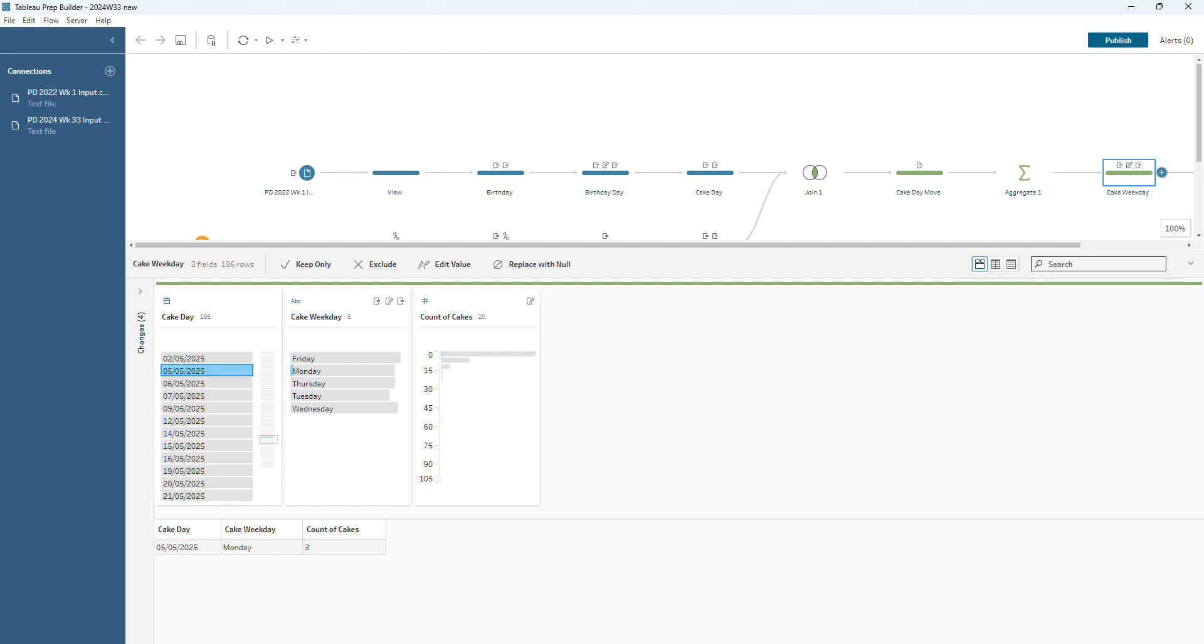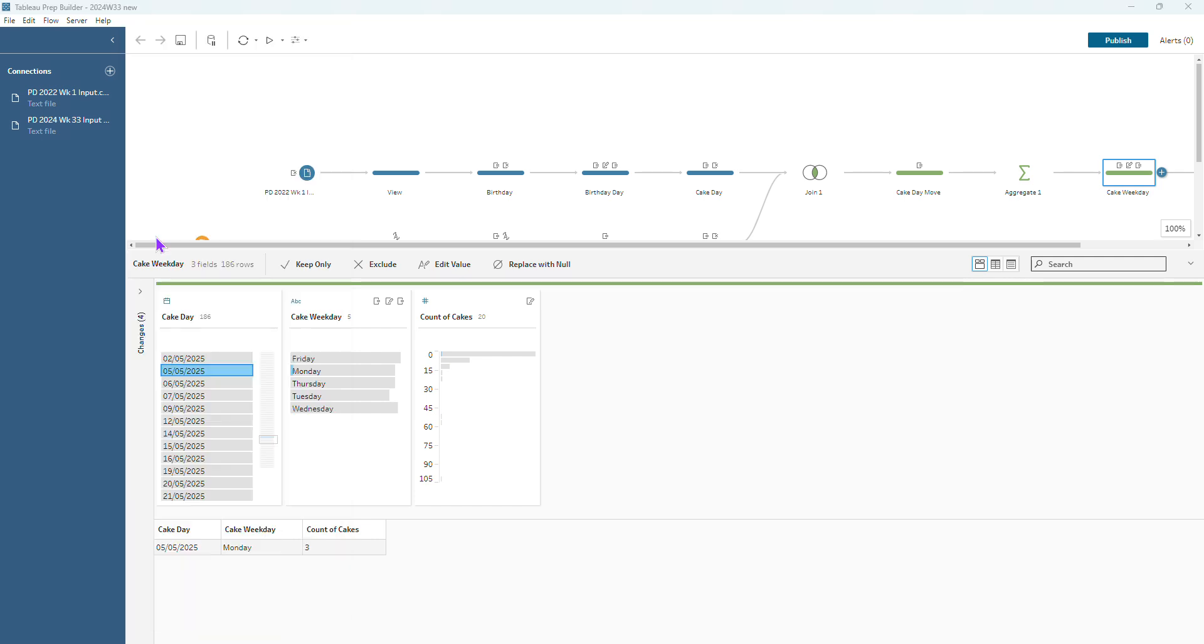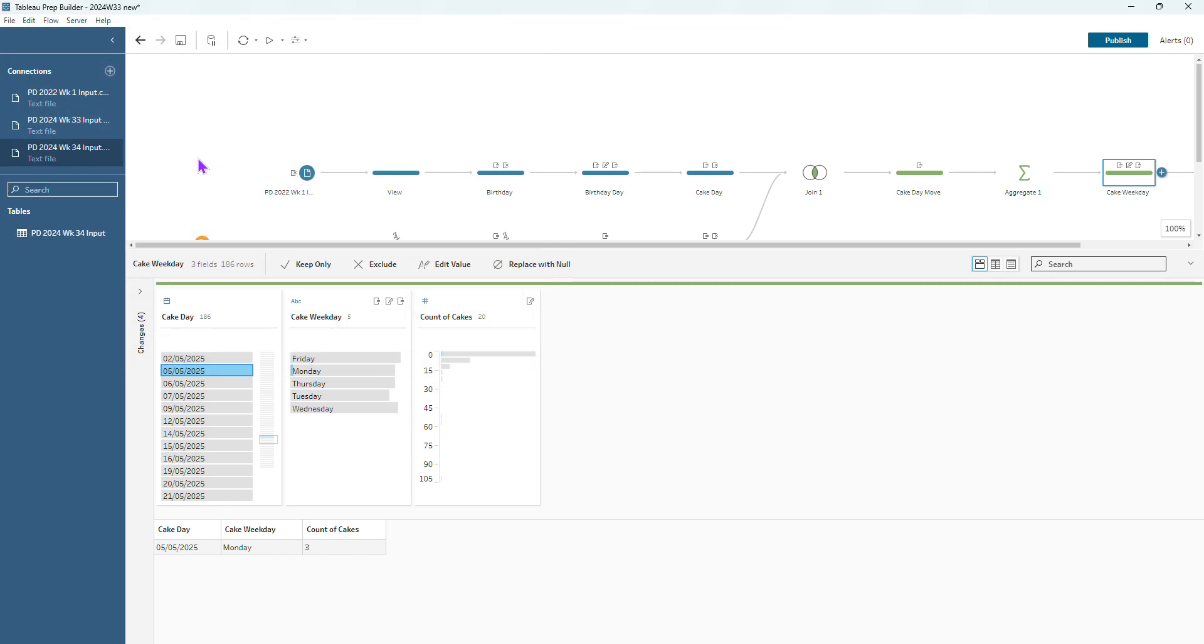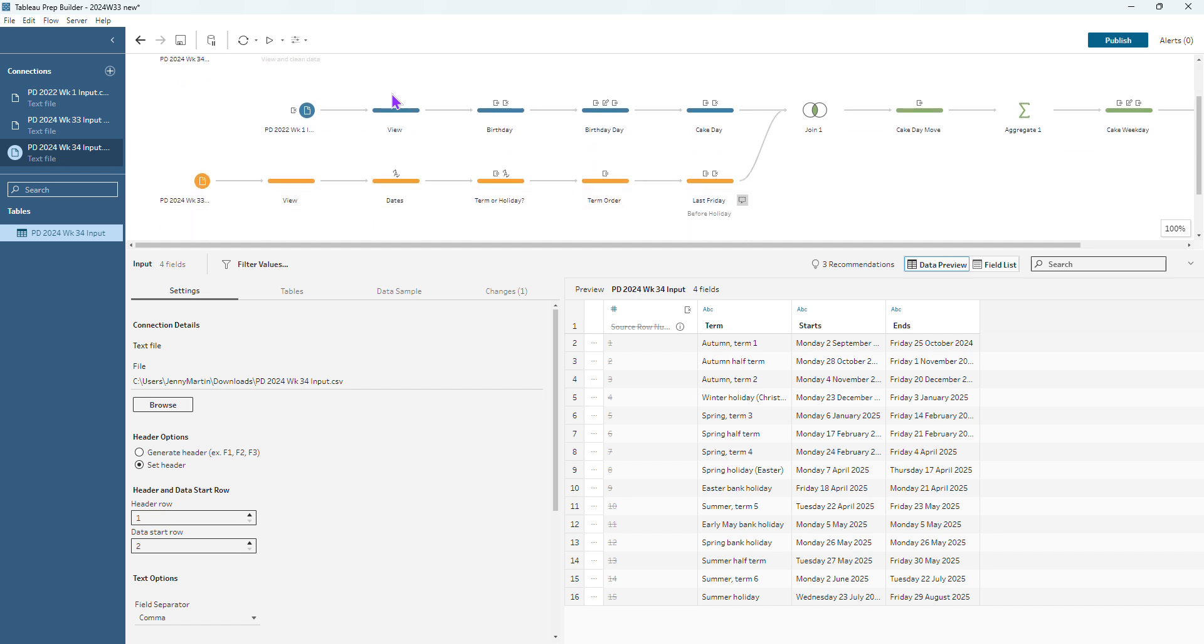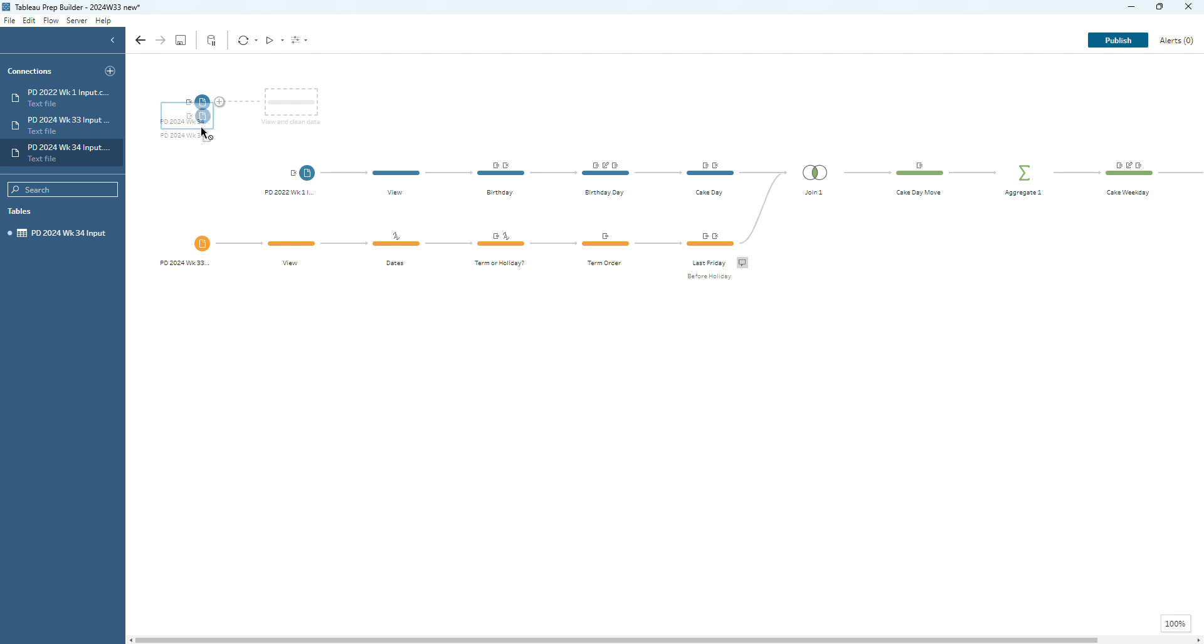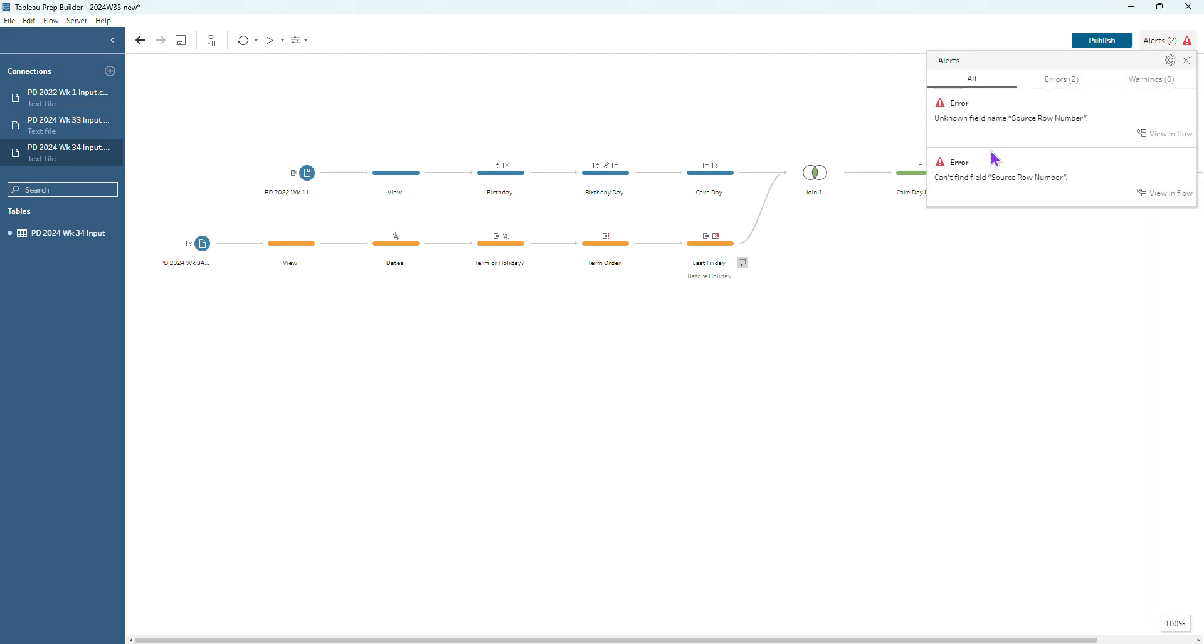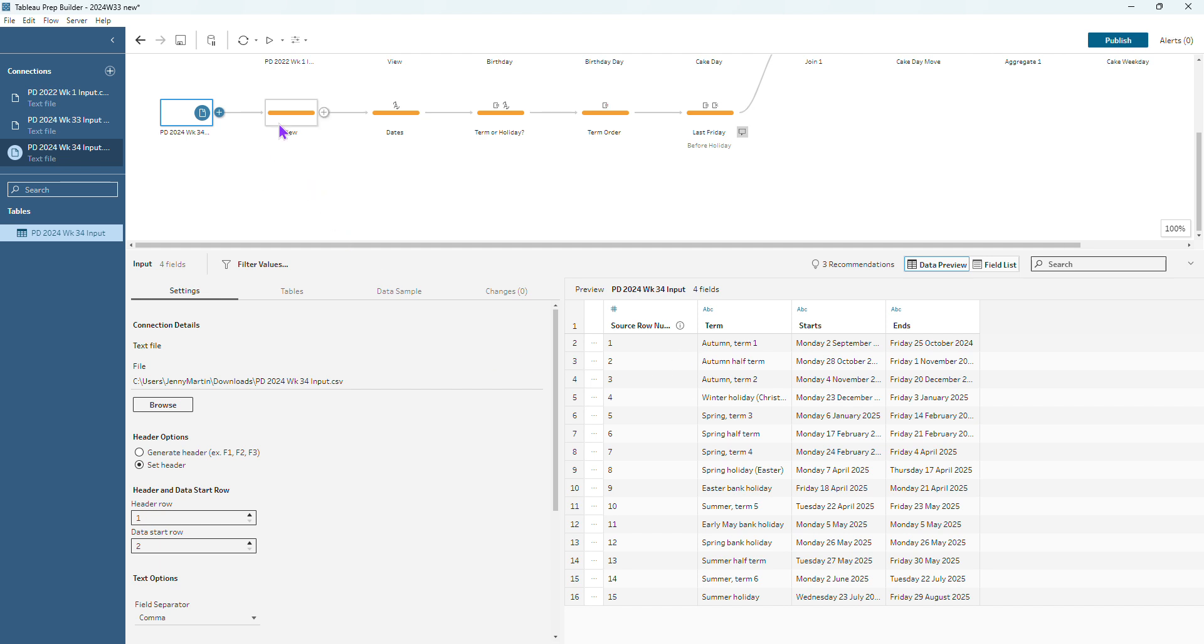So I just need to bring in my new data set. I know it's a text file. It's being brought in as an input step. I can see that I've got my early May bank holiday that I care about here, the Monday the 5th of May, and that's the one that I want to make sure we are now taking into consideration in this flow. So I can drag this input step on top of my input step before for the 24 week 33 input to replace that. I'm having a couple of alerts come in. I'm not including the source row number in this input step where I've replaced it so I just need to make sure that I include that field. Nice helpful alert that came up there to let me know that I need to do that.